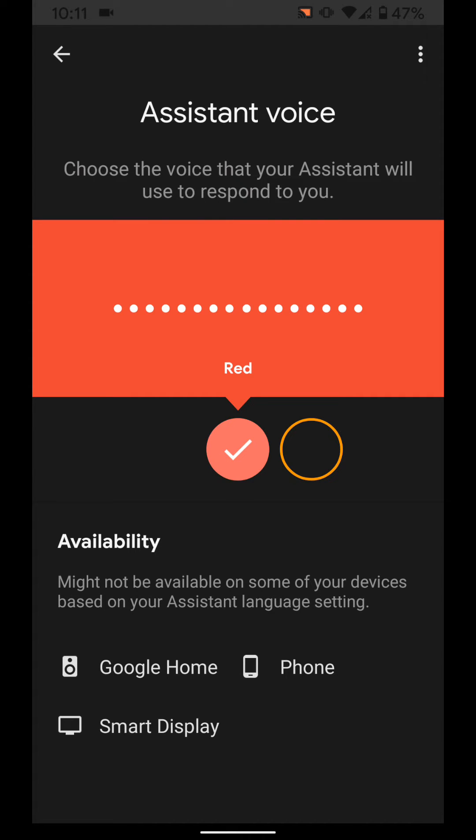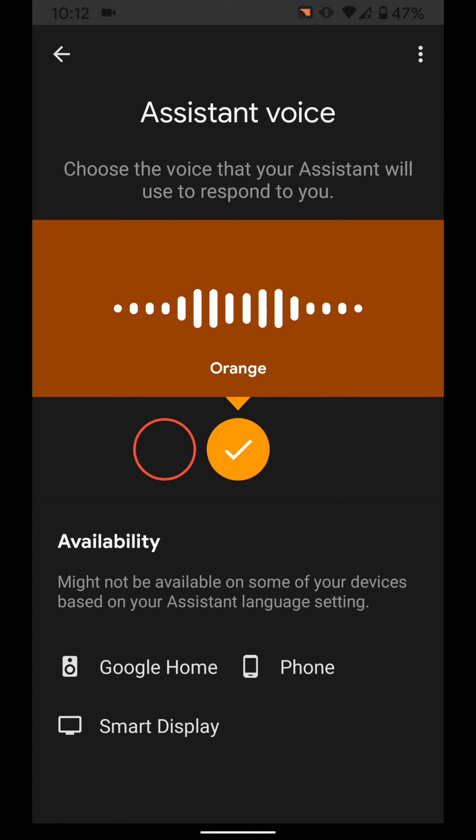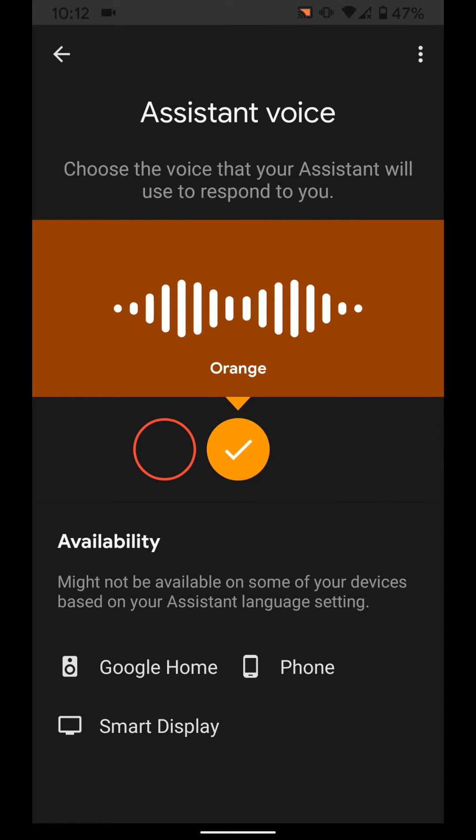As you can see I have two voice options. The orange option. Here are the voices you can pick for your Google Assistant. If you like this voice and want me to keep using it, just stop here.